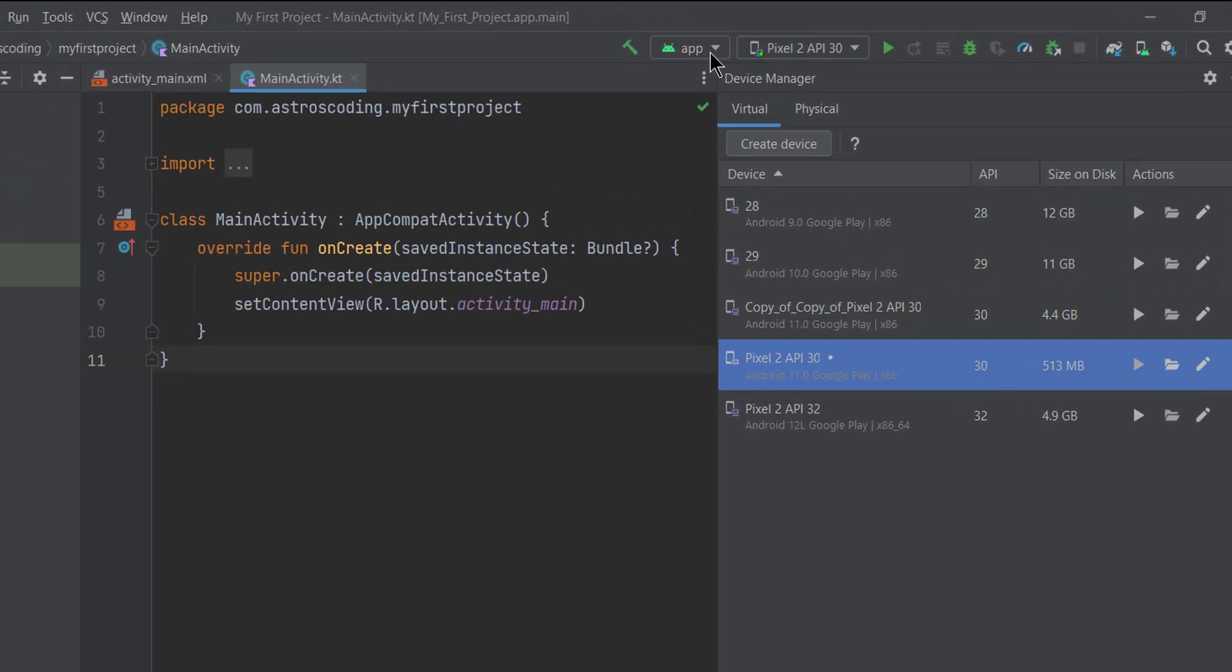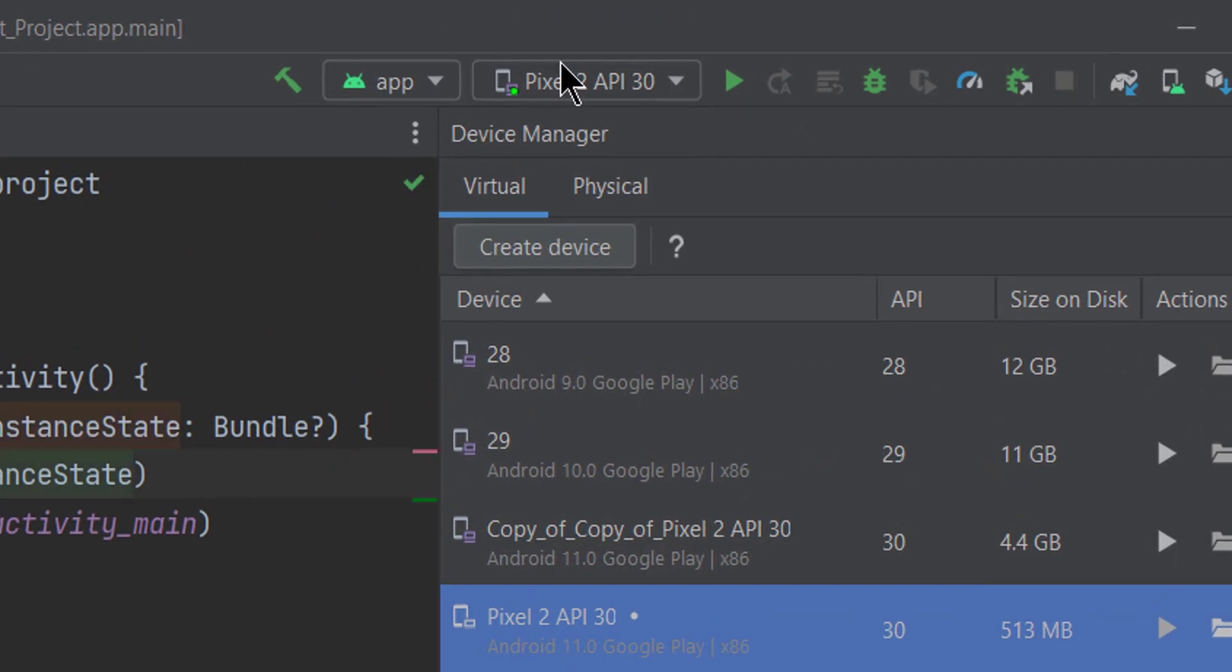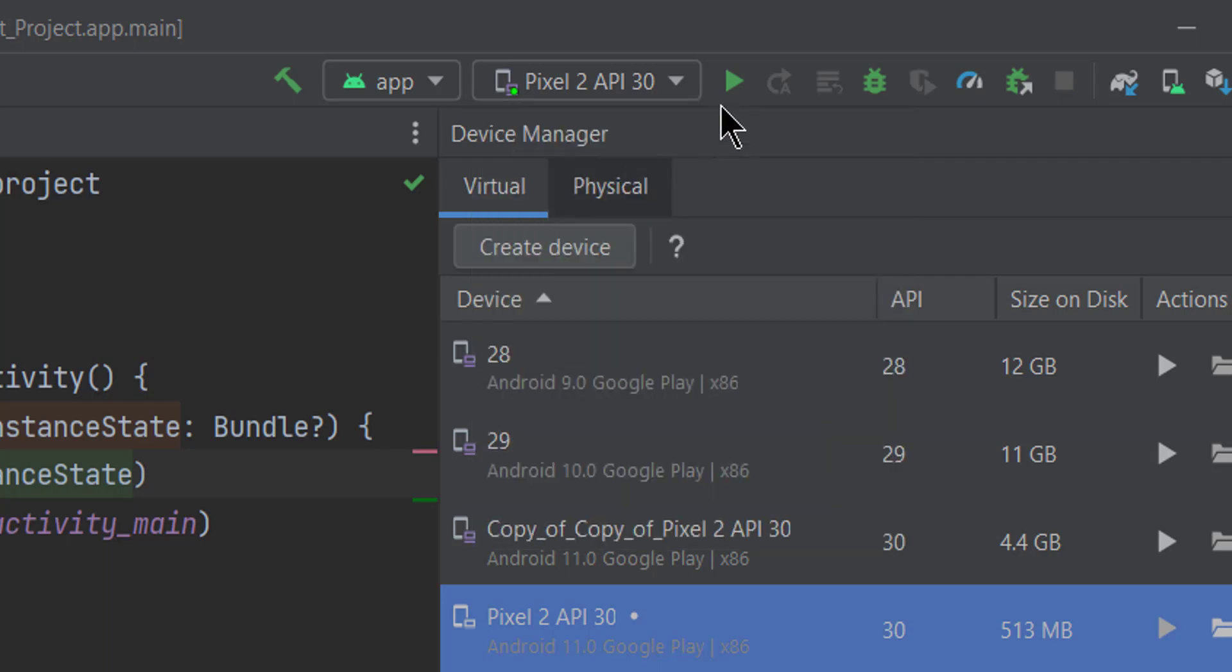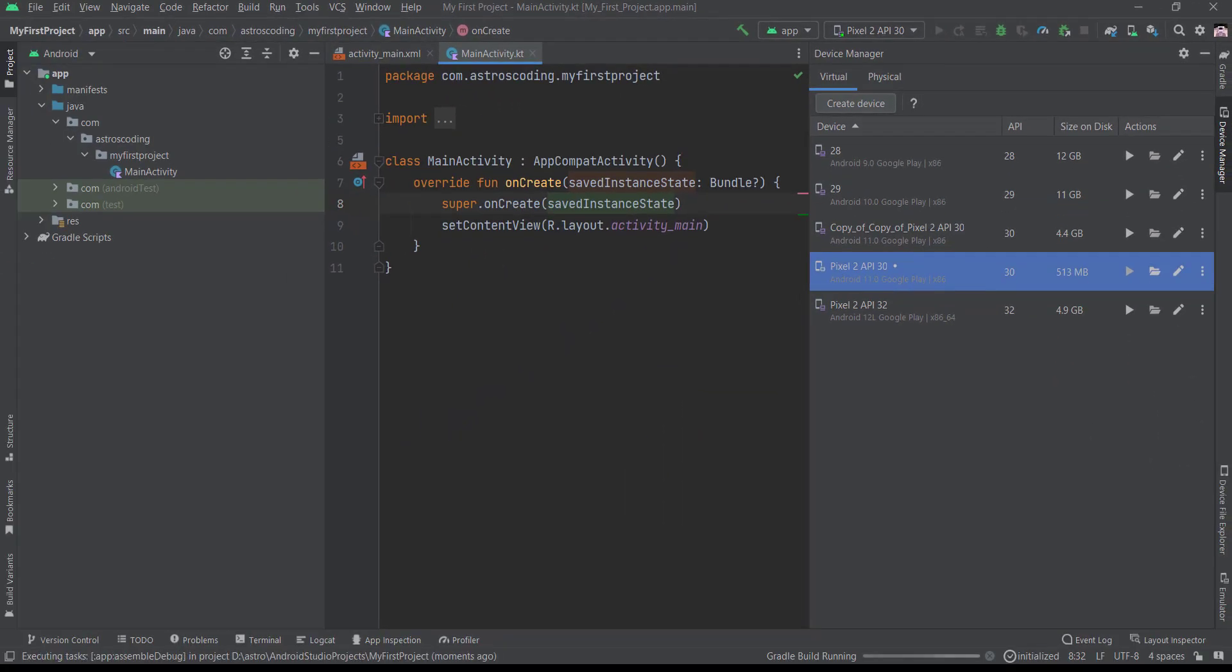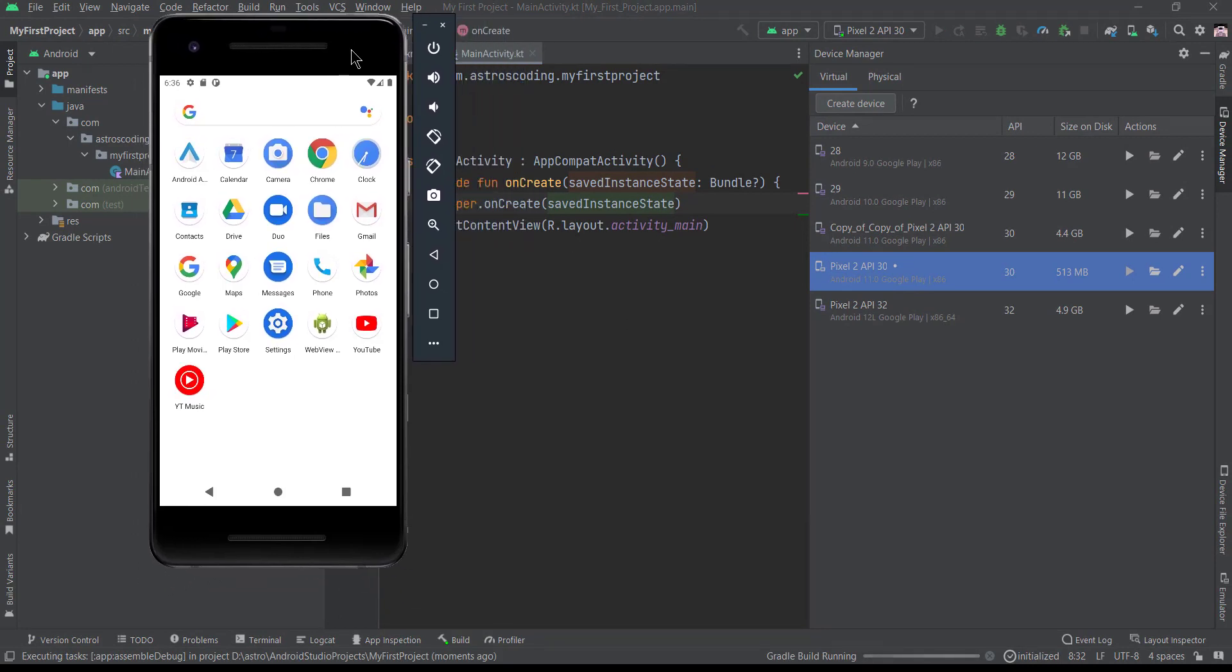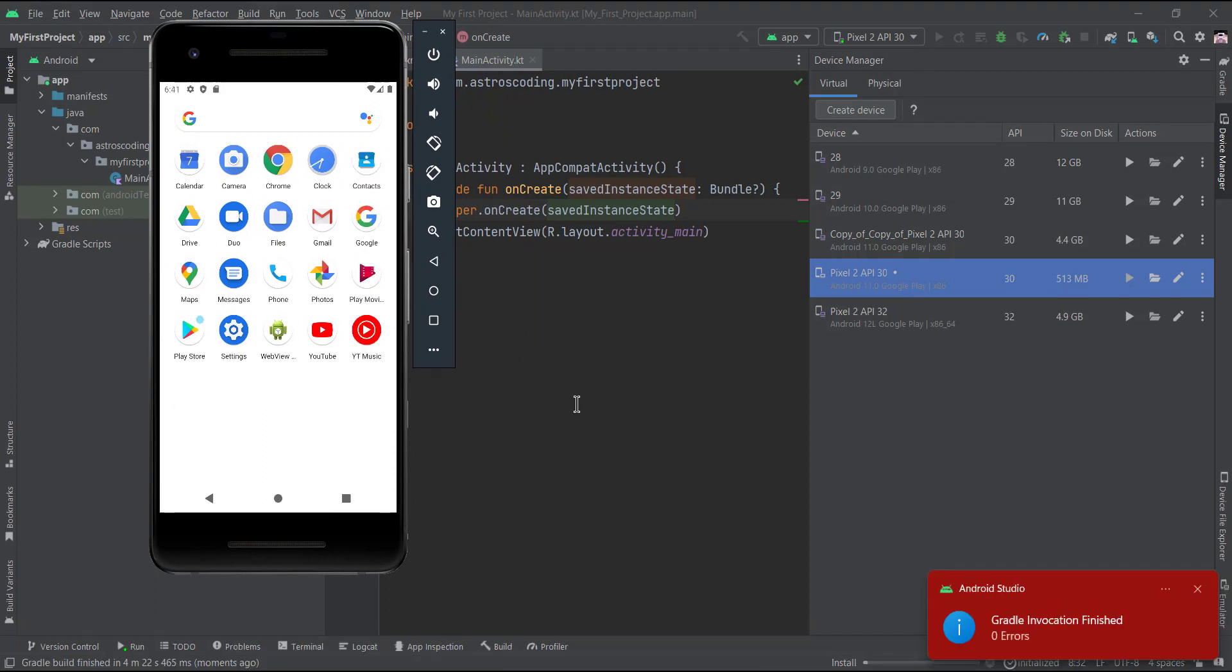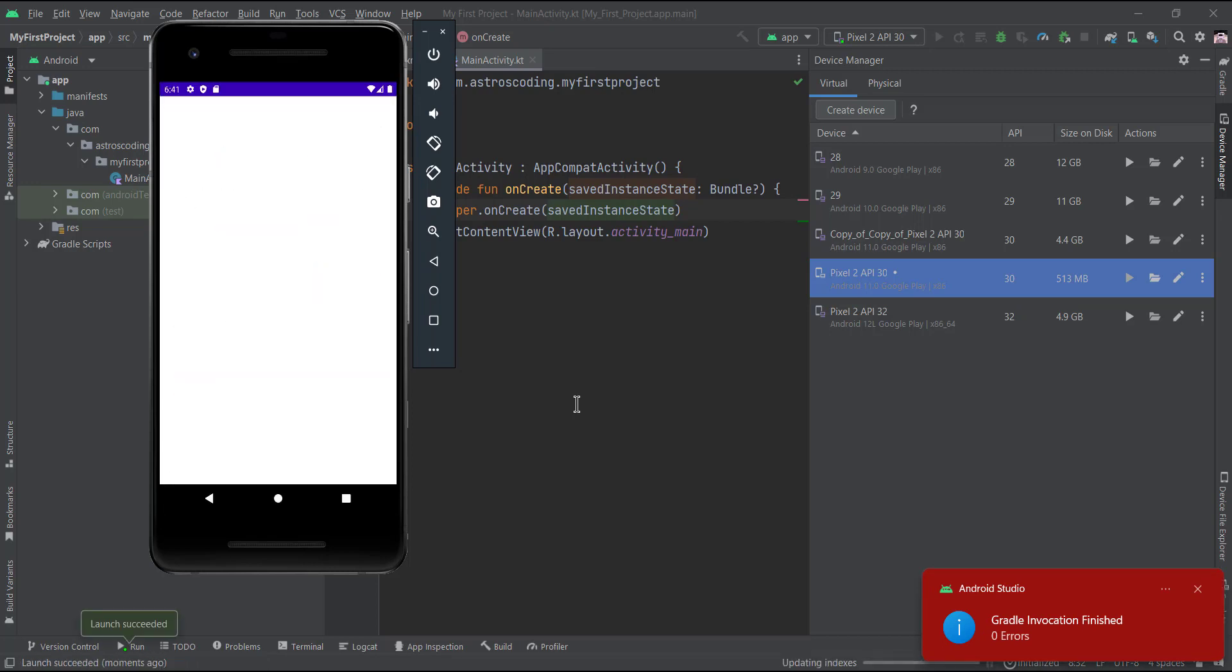Now let's just run our activity or our application on the virtual device. So click run, and now Android Studio will just take some time to build your application and pair it or install it on your emulator. Once everything is completed, we'll finally see our application Hello World.